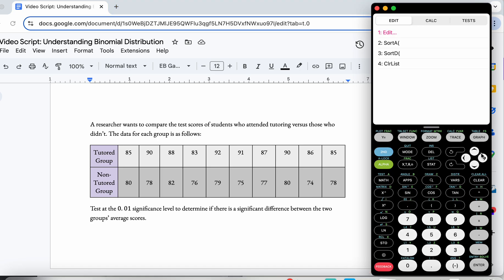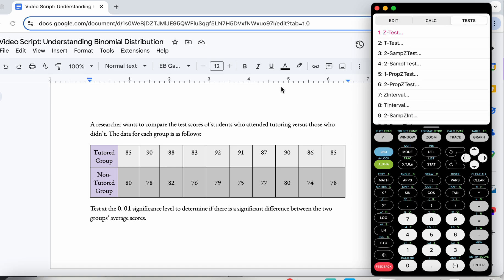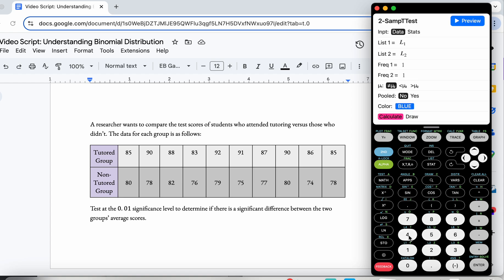We're going to start again with STAT and go over to TESTS, but this time we have two samples — we're comparing two samples. So instead of the regular T-Test, I'm going to go to the two-sample T-Test, which is the fourth option. I'll press 4 to jump to that.